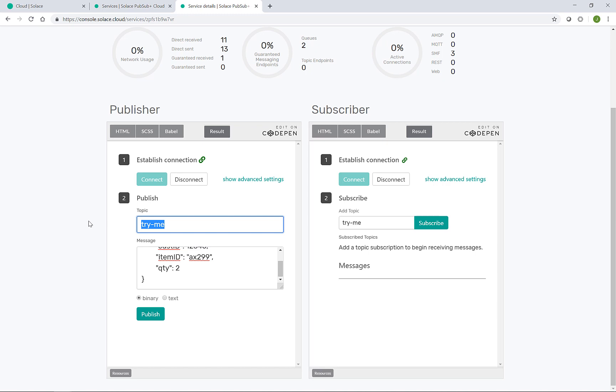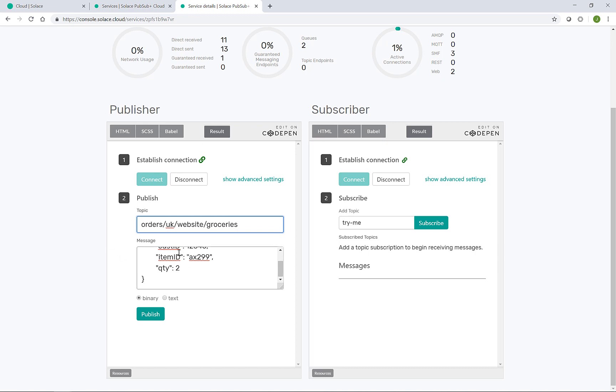Now I need to select a topic here. In Solace PubSub Plus, the topic is dynamically created on message or event send. So we'll represent this with orders from the UK market, the website channel, and perhaps the groceries subsection of the website as well.